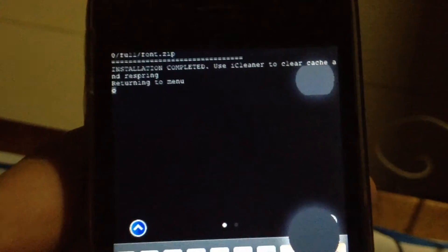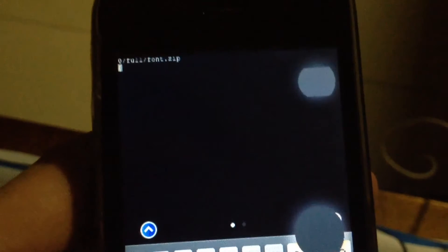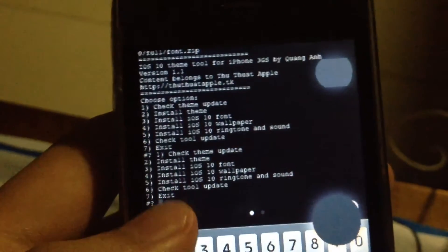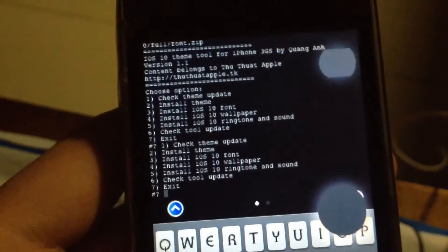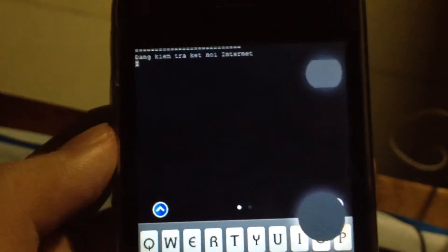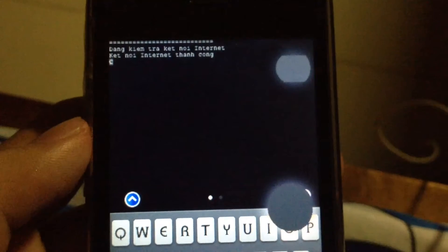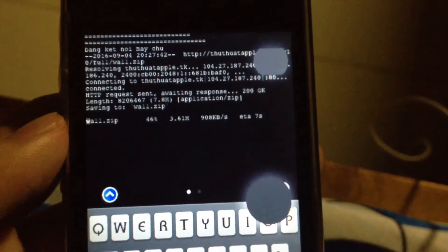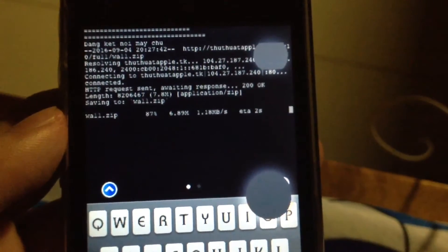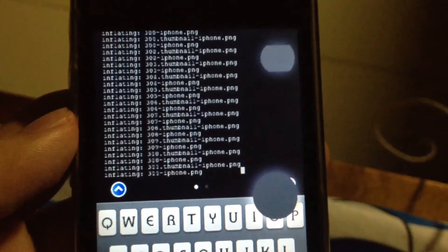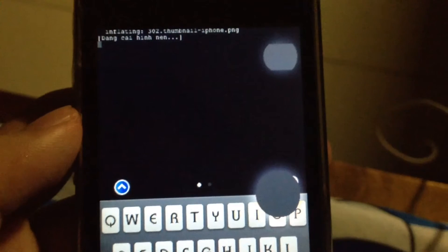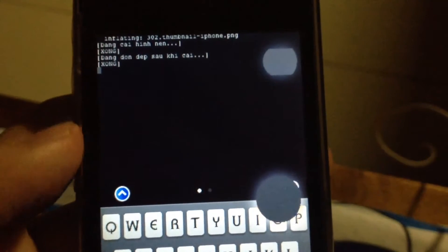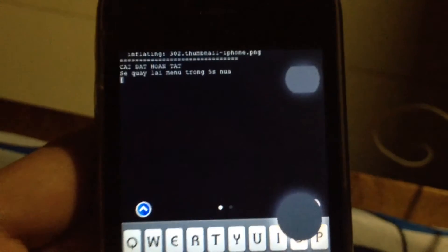Done installing the font. Next will be the wallpaper — choose number 4 and hit enter. Finished installing the wallpaper.